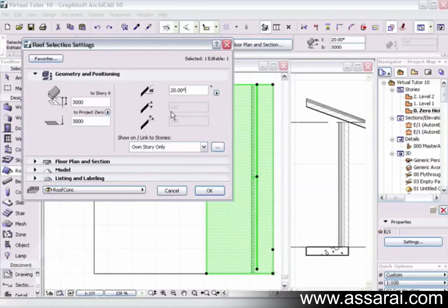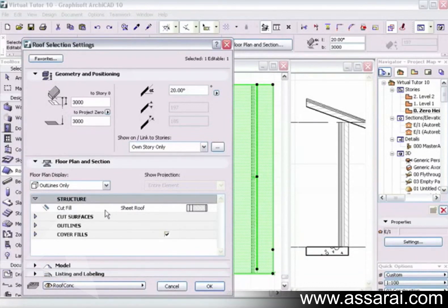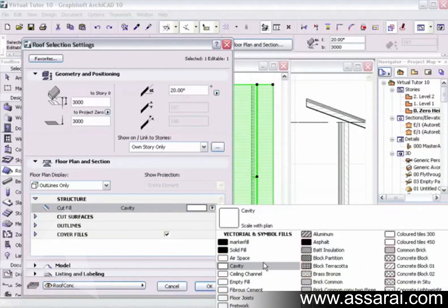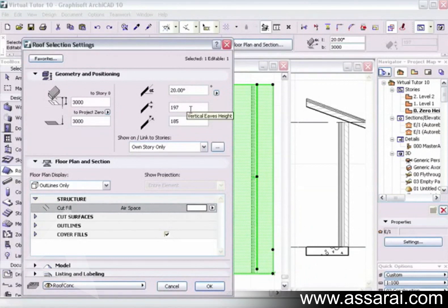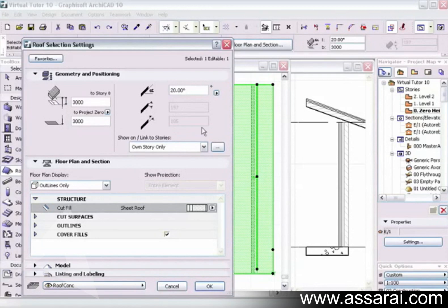Those two figures are grayed out because this sheet roof is a composite. To edit that I have to go into the composites dialog under Options. But if I just want to change the thickness, I can expand the floor plan and section tab, then the structure tab. The cut fill says 'sheet roof' — if I change it from composite to an ordinary fill such as airspace, the fields become white and editable. I'll put it back to sheet roof so they're grayed out again.